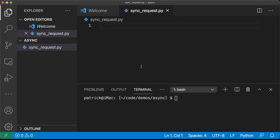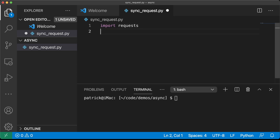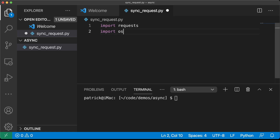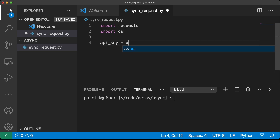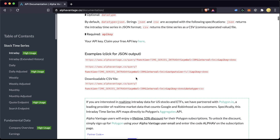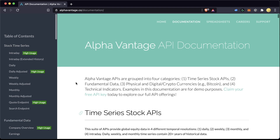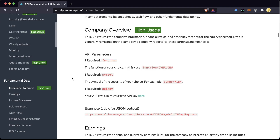Now let's see it in Python — synchronous first. Hopefully you'll recognize a lot of this. We're going to import the requests library so we can make some API calls, and we're also going to import OS just to get some environment variables. I'm going to get my API key with os.getenv — I've already set it as an environment variable. We're going to be making API calls from the AlphaVantage API.